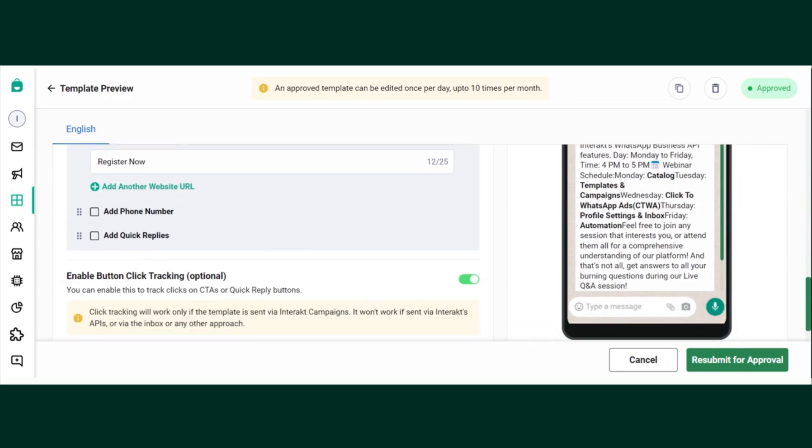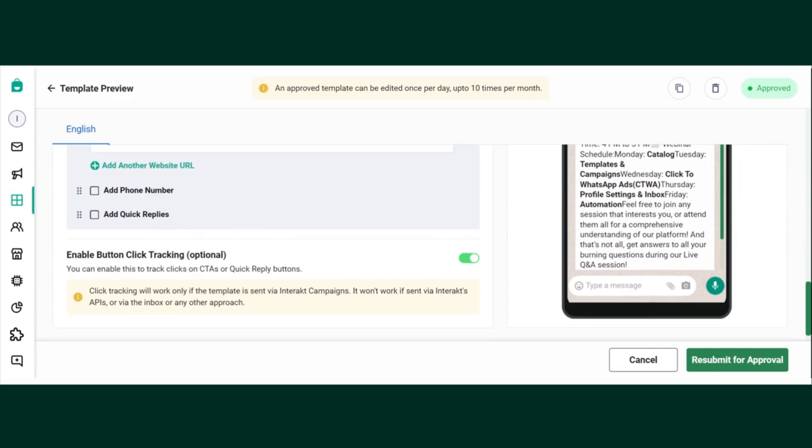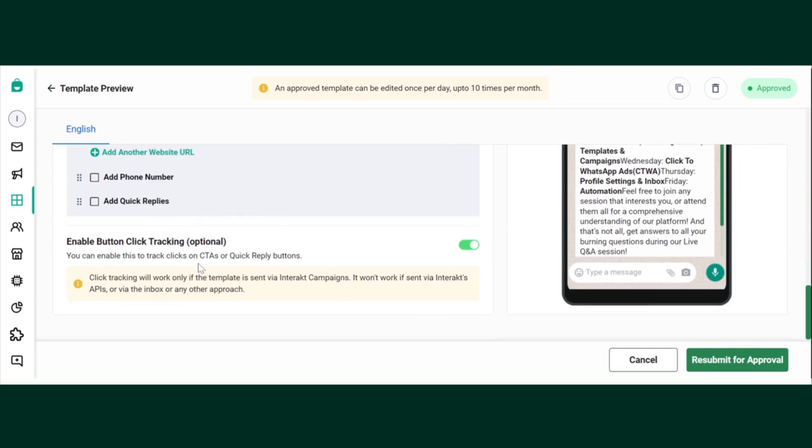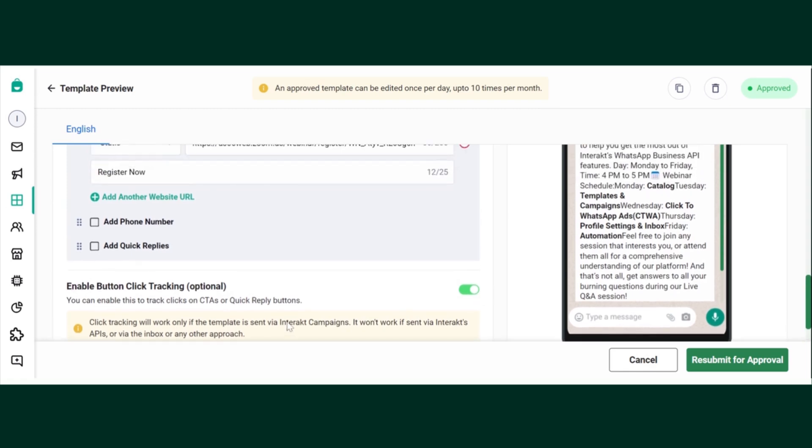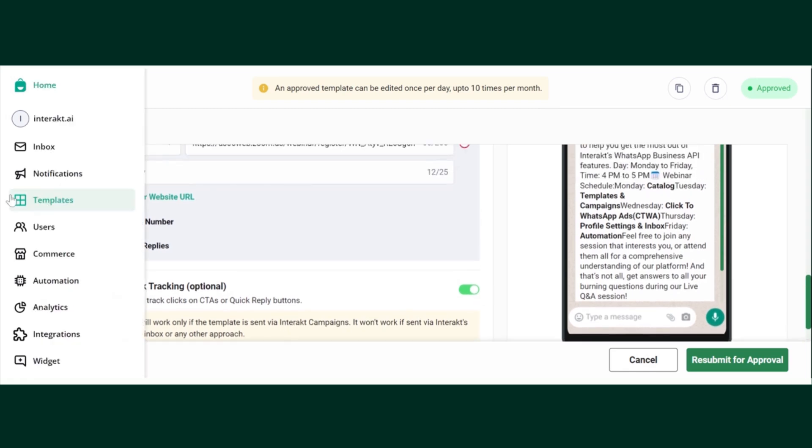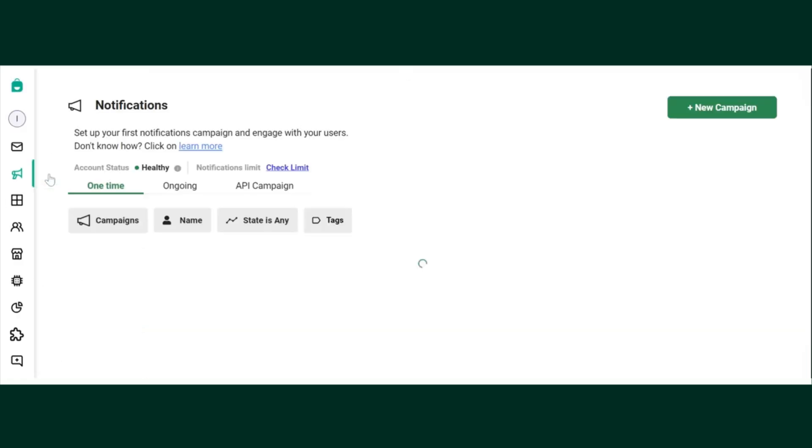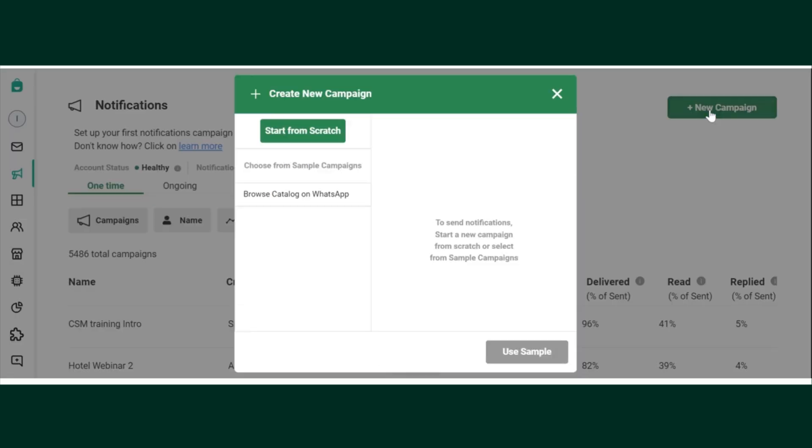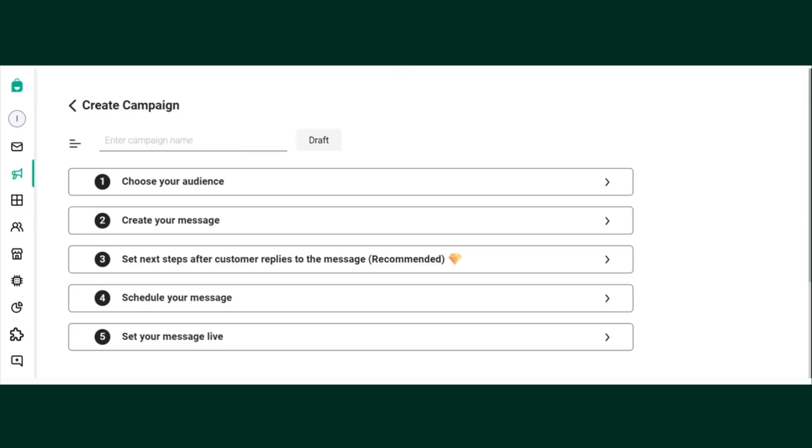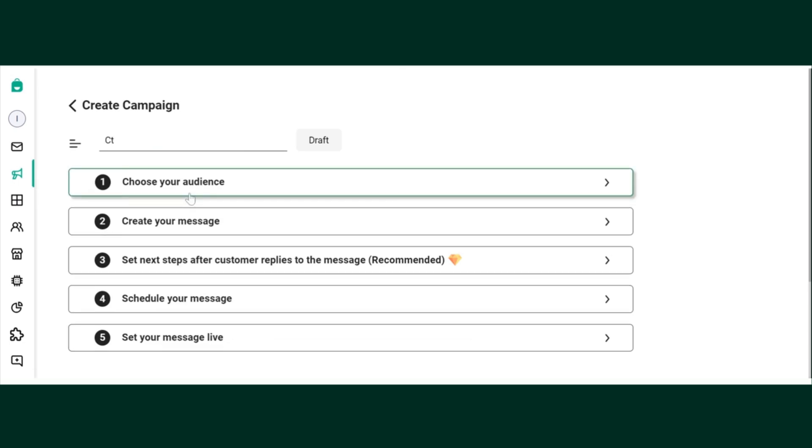Please note, while creating a template, this option is already enabled. So once you create a template and the template is approved, go to notifications, new campaign, and create your campaign.